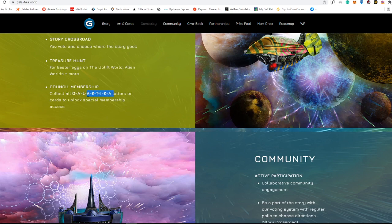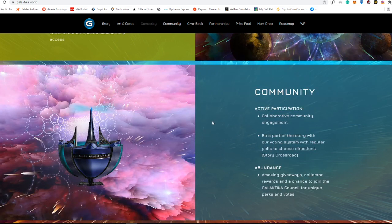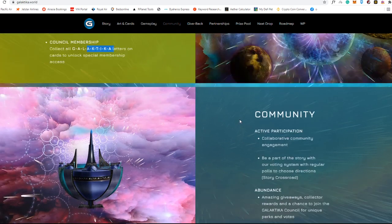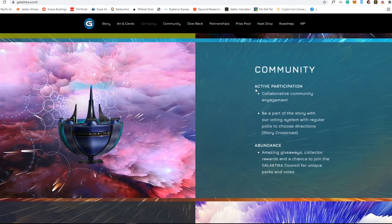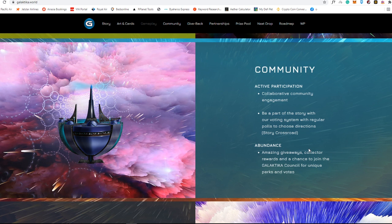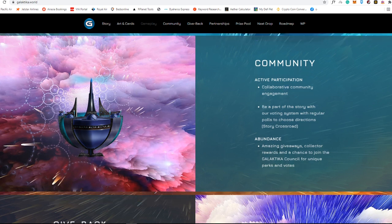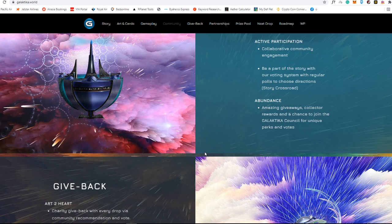They do have an awesome community. You can be part of the story with the voting system with regular polls to choose directions. That's really awesome because you actually get to choose what kind of story or what kind of decisions that you want to do when you are in the Galactica story.